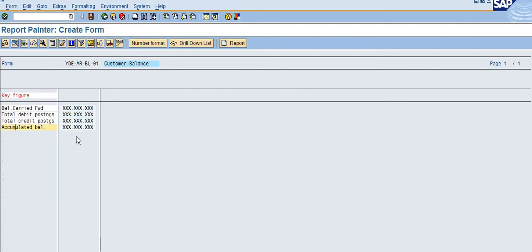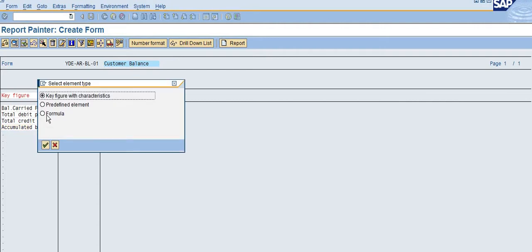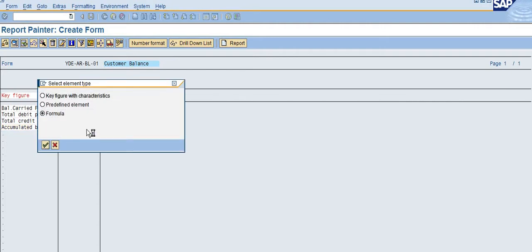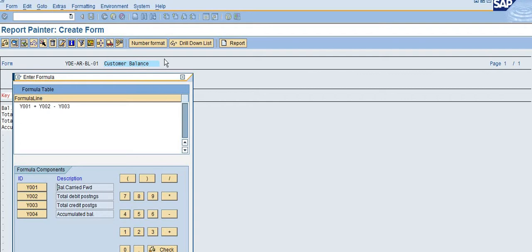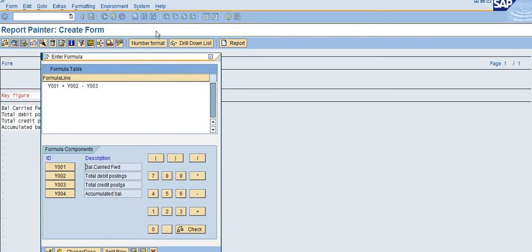For example, if you want to check whether the accumulated balance is correctly matching, which is balance carry forward plus debit balance minus credit balance should equal the accumulated balance, you can create a formula to perform this check. So balance carry forward plus debit balance minus credit balance equals my accumulated balance.